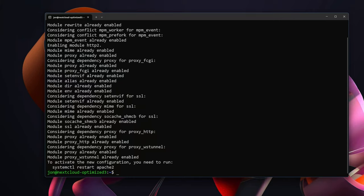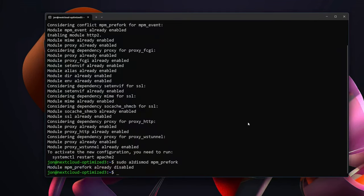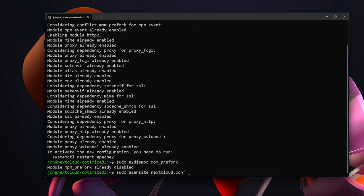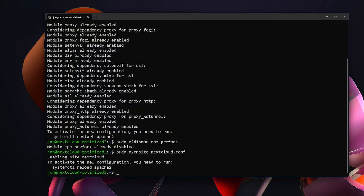Just hit enter, everything should effectively enable. Just in case we also want to sudo a2dismod mpm_prefork. With that we should be able to enable our site. And in order to do that we can do sudo a2ensite. We set up a site called nextcloud.conf. So to enable that site we will run sudo a2ensite nextcloud.conf. And it says enabling site nextcloud, to activate system control reload apache2. So we will sudo systemctl reload apache2.